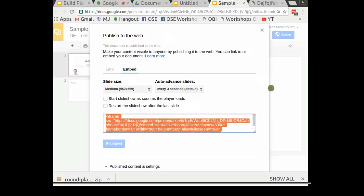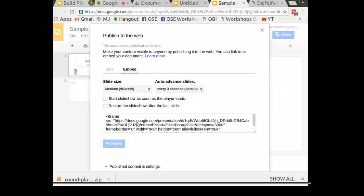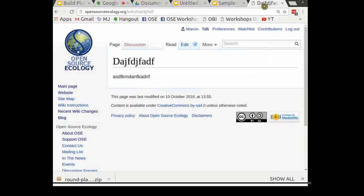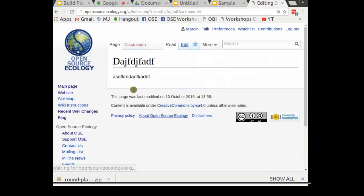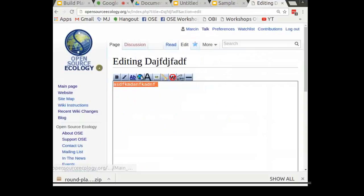How do you embed it? Go to File, then Publish to the web. Click Embed, and it gives you an embed code. Copy that with Control-C.